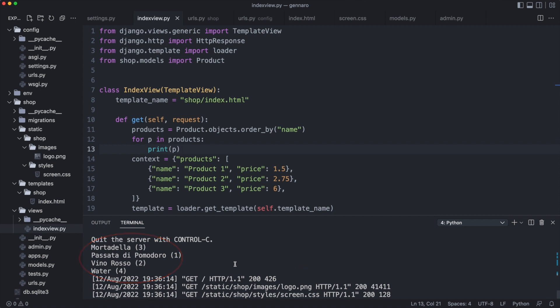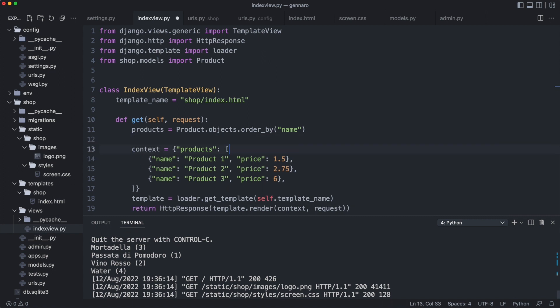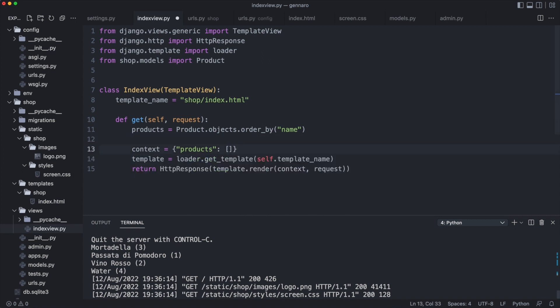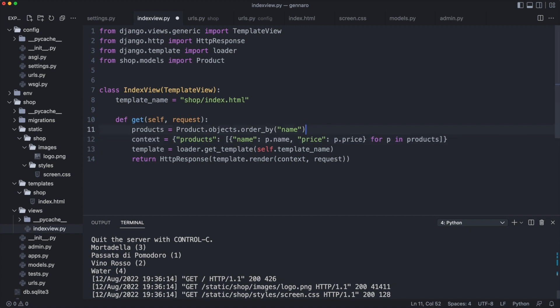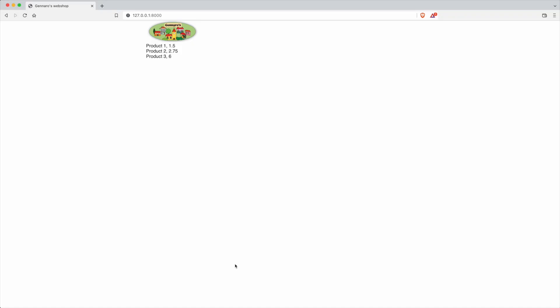I'll use a list comprehension to transform them into a dictionary. The list of products is now transformed to a list of dictionaries. Each dictionary has a name and price. I reload the browser. Very nice! The page now shows the products from the database.